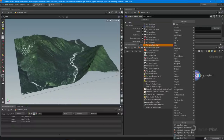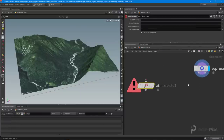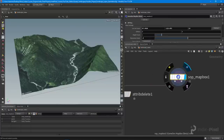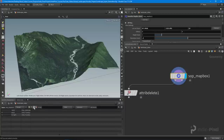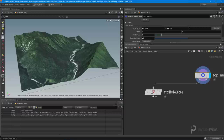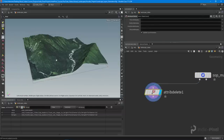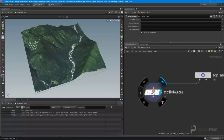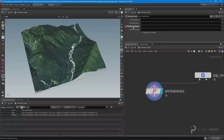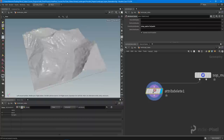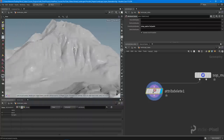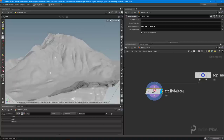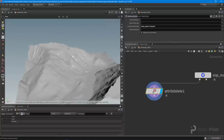I'm going to drop down an attribute delete node. The reason is that if you click on the MapBox node you can see it has a material hooked up under the primitive type — we want to get rid of it and put our own texture on. So I'll click the attribute delete node, go to primitive attributes, and remove the shop. Now we have our terrain all set up.